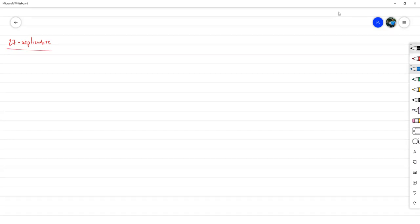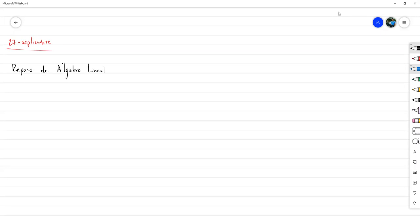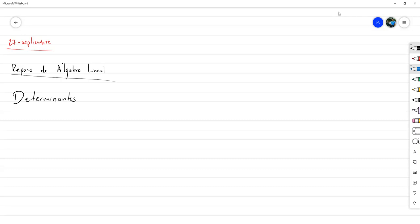Lo más seguro es que hoy culminemos con el repaso de álgebra lineal. Ya falta bastante poco para revisar los conceptos que necesitamos. Entonces, la clase de hoy va a consistir en dos partes, ambas bastante teóricas. La primera con unas cuantas propiedades, y es acerca de determinantes.